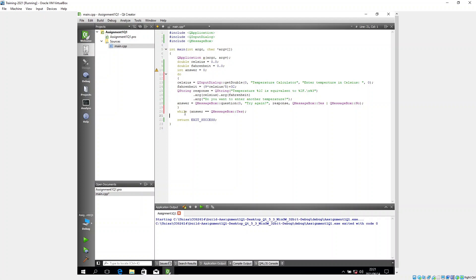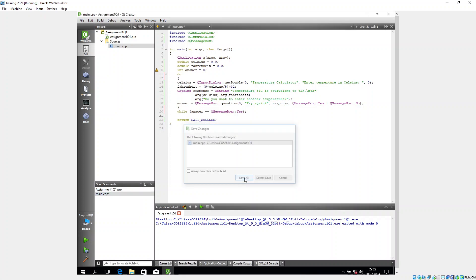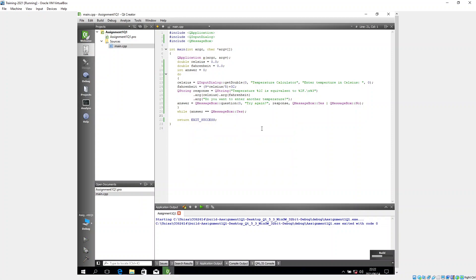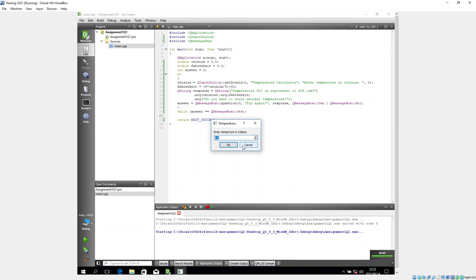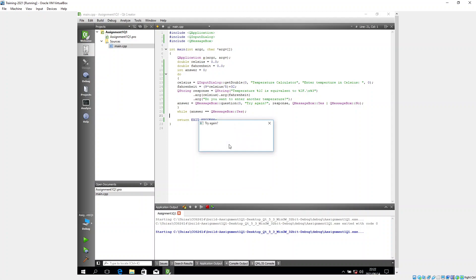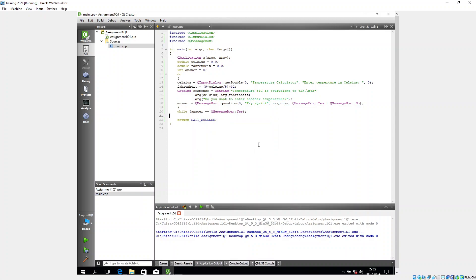I save and run again. I enter 20 and get 68°F — I click Yes, enter 15, and get the result again. I click No and the program ends. This is how I tackled Assignment 1, Question 1 for COS 2614 2021. I hope it's informative and that you understand the logic rather than just copying the code. Good luck and goodbye!